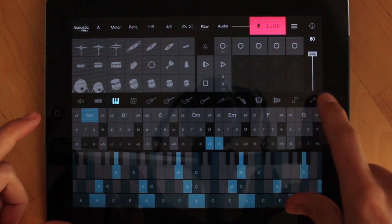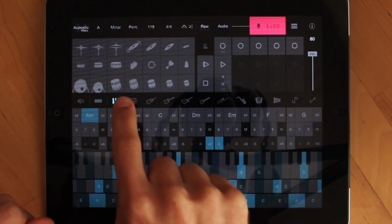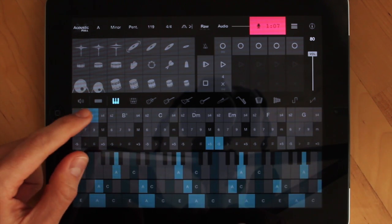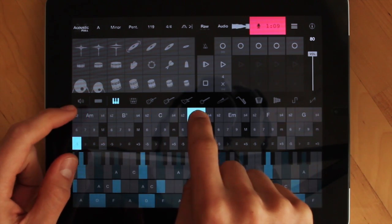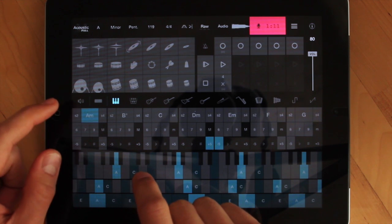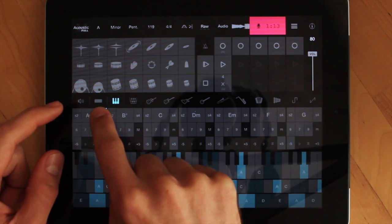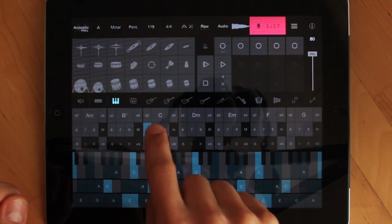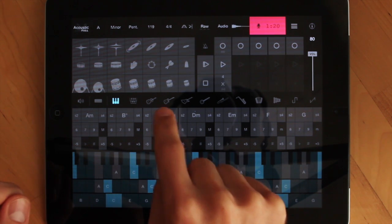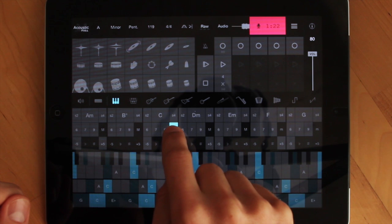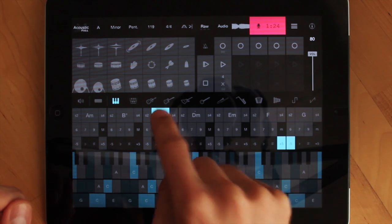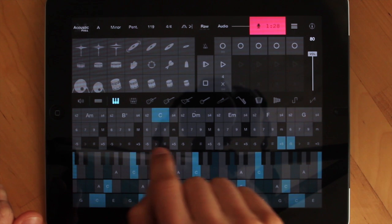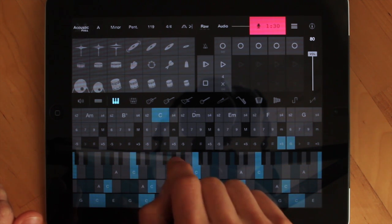Now moving on to the bottom section of the instrument, you can select which instrument you want to play. Right now we have a piano. At the top here you have chords — suspended chords, a six chord, a seven chord, a nine chord, and a minor or major of the root chord, which is helpful for modulation between keys. We also have minus five and plus five, which are related by the circle of fifths.